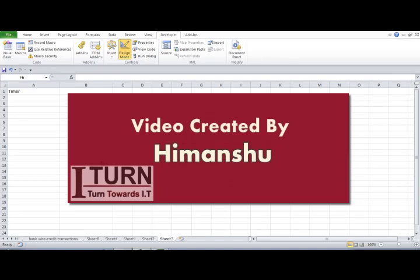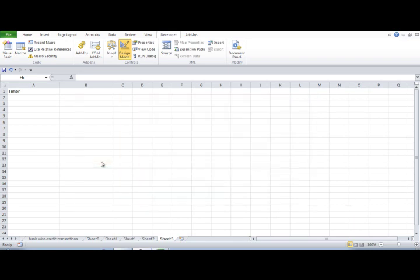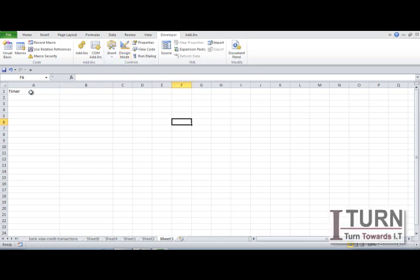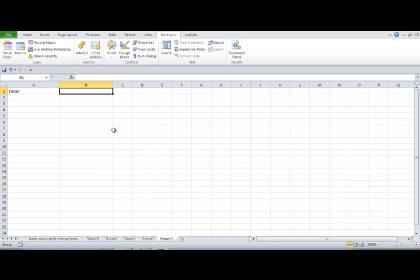Hello friends, I'm Himanshu and today I'm going to show you how to create a stopwatch. I've got this sheet and after the timer cell I'm going to write the time from where I want the stopwatch to start. I'm giving the format as hours, then minutes, then seconds.